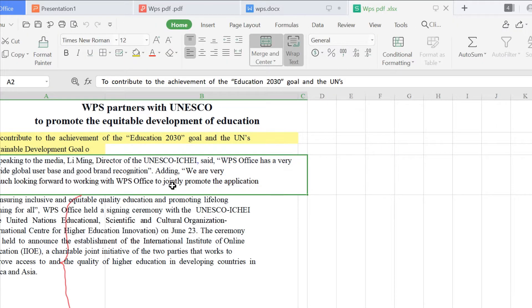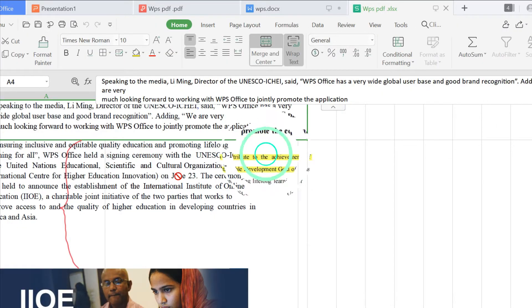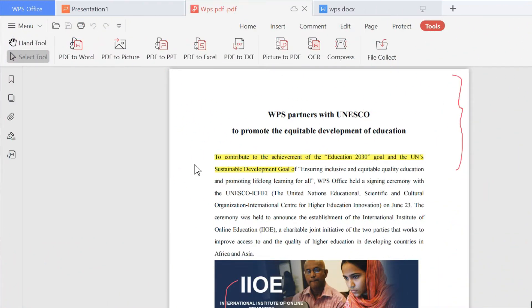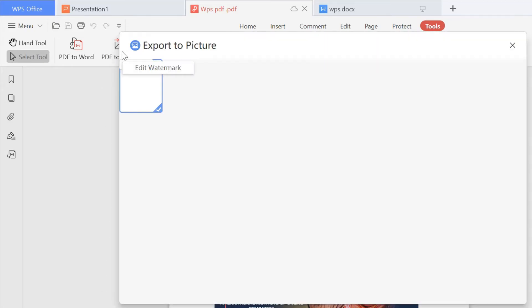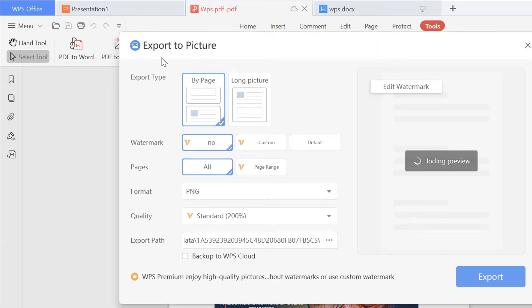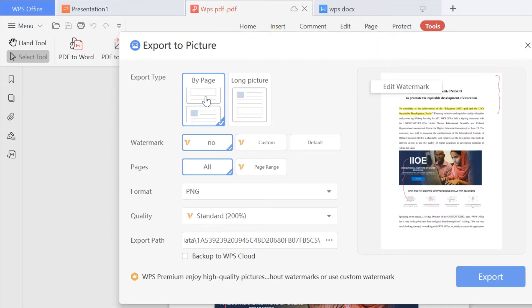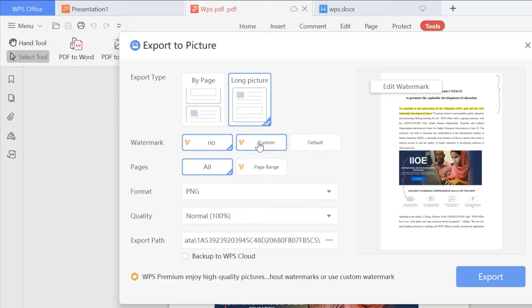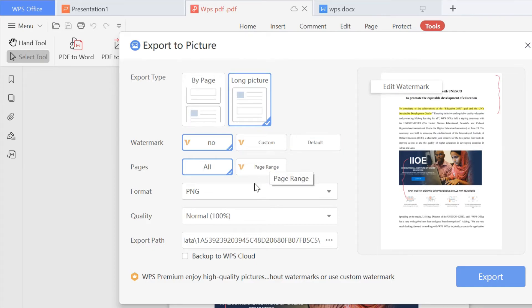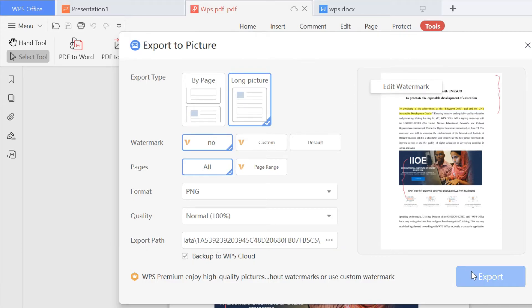What if you want your PDF to become a picture? Click PDF to Picture. You can choose whether to convert to a long picture and then select the page number to convert. Choose whether to add watermark and output quality. Don't forget to click Save to WPS Cloud.